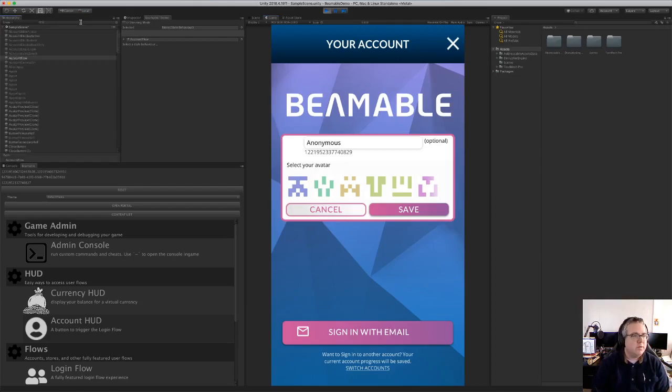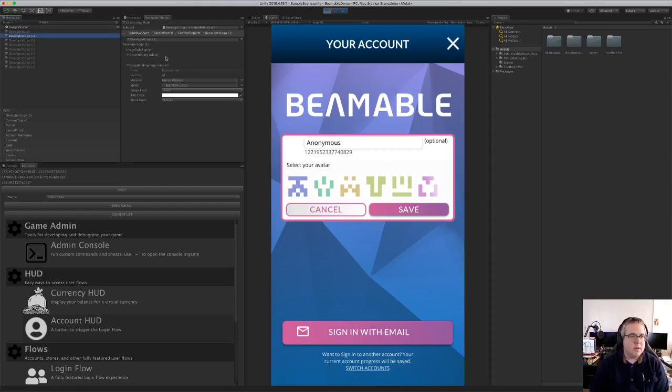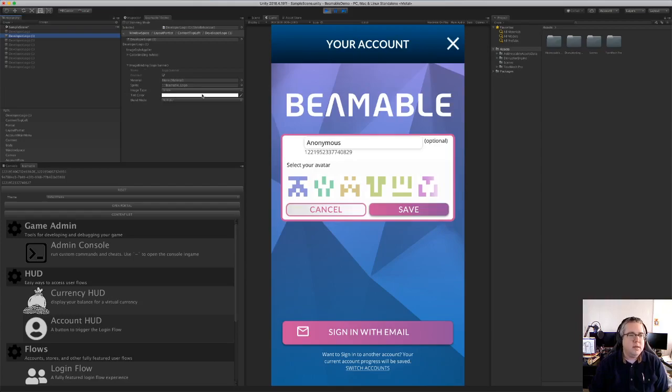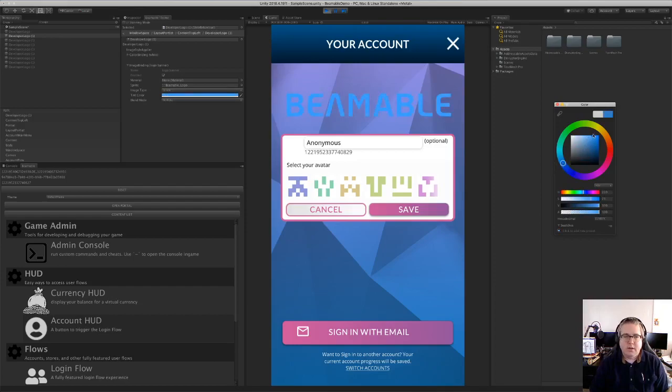So I'm going to search for logo in the scene, found the developer logo. And so the beamable theme now knows that I'm looking at the developer logo. I want to change it. I want to change the tint color on that image binding. So I'm going to find blue and make it. Yeah.